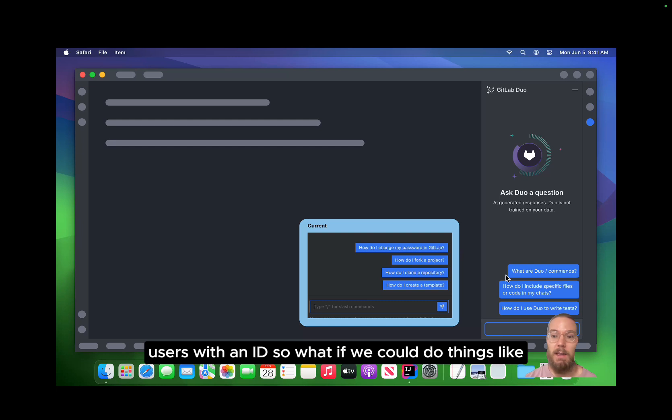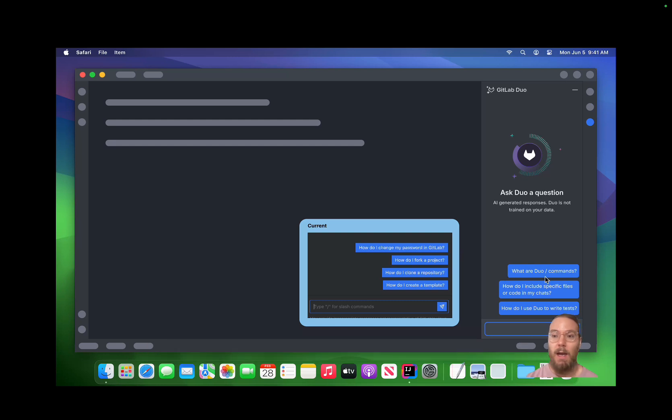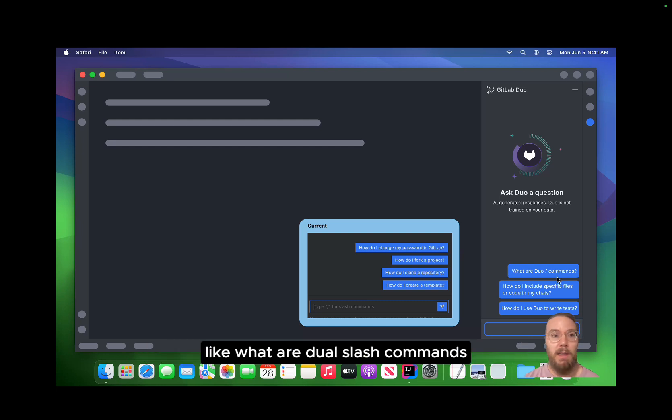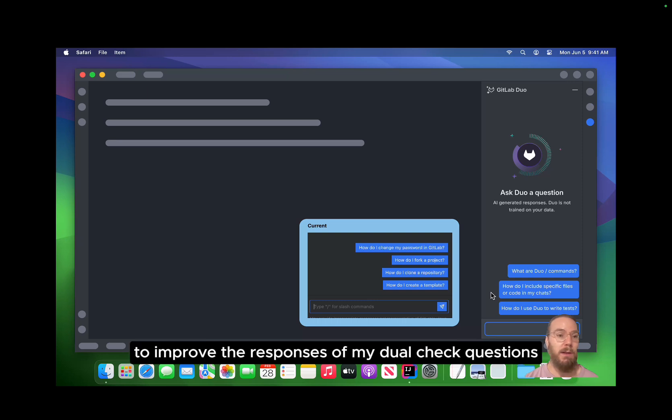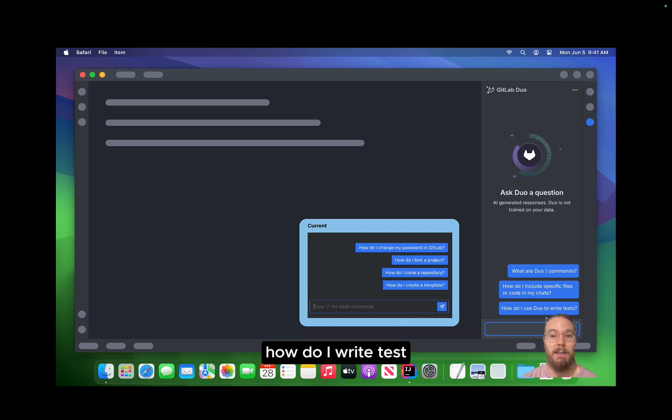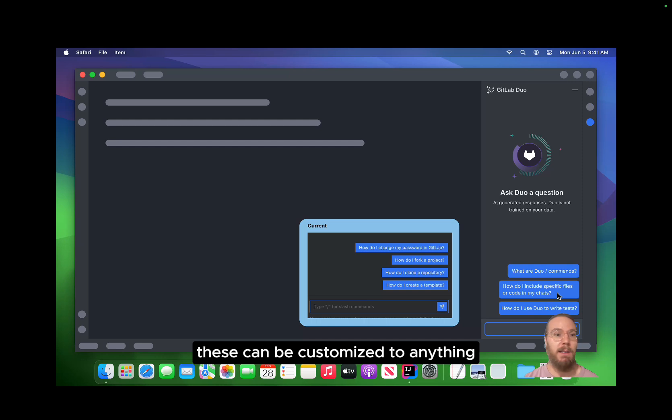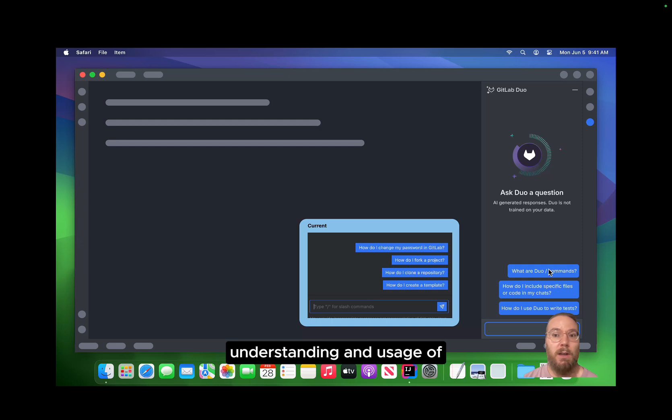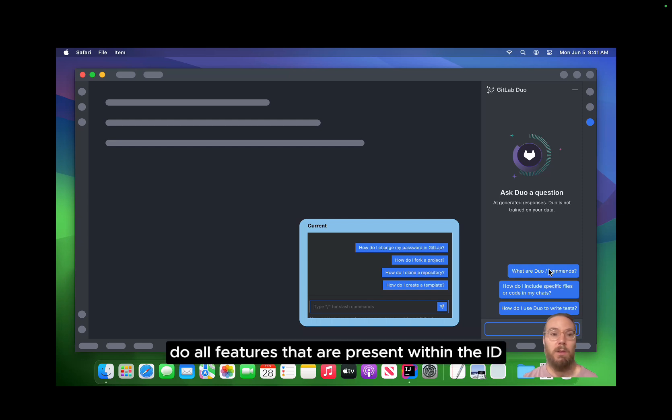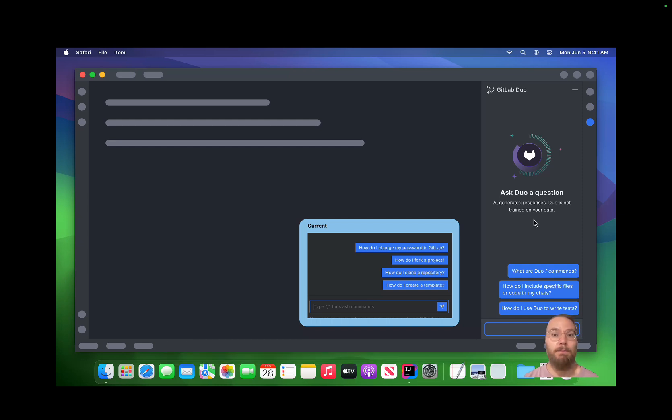So what if we could do things like, what are dual slash commands? Or how do I include specific files to improve the responses of my dual chat questions? How do I write tests? These can be customized to anything, and it could really help improve the understanding and usage of dual features that are present within the IDE.